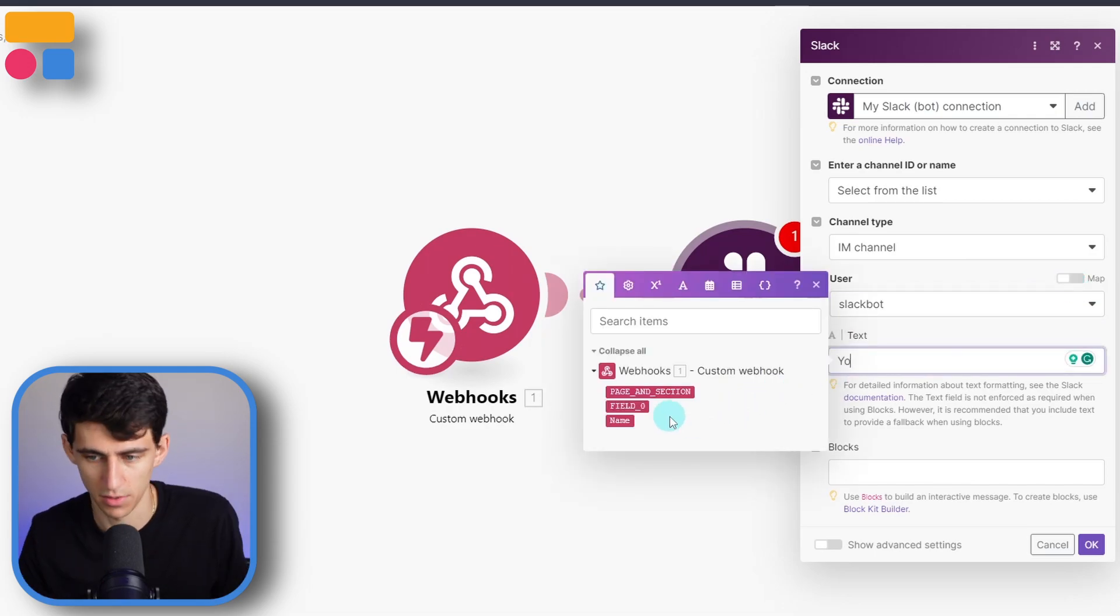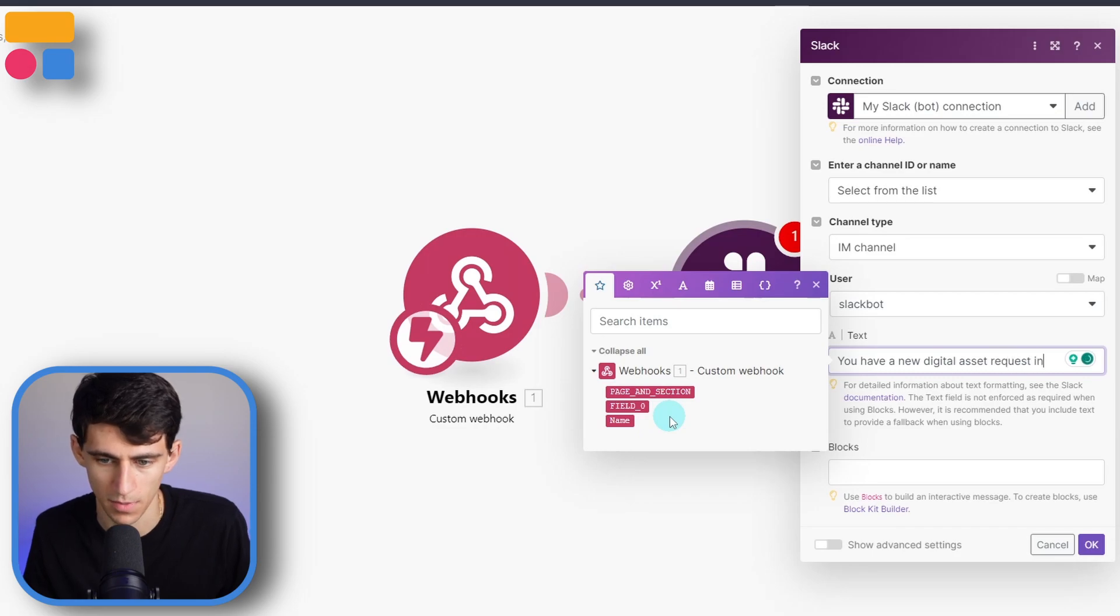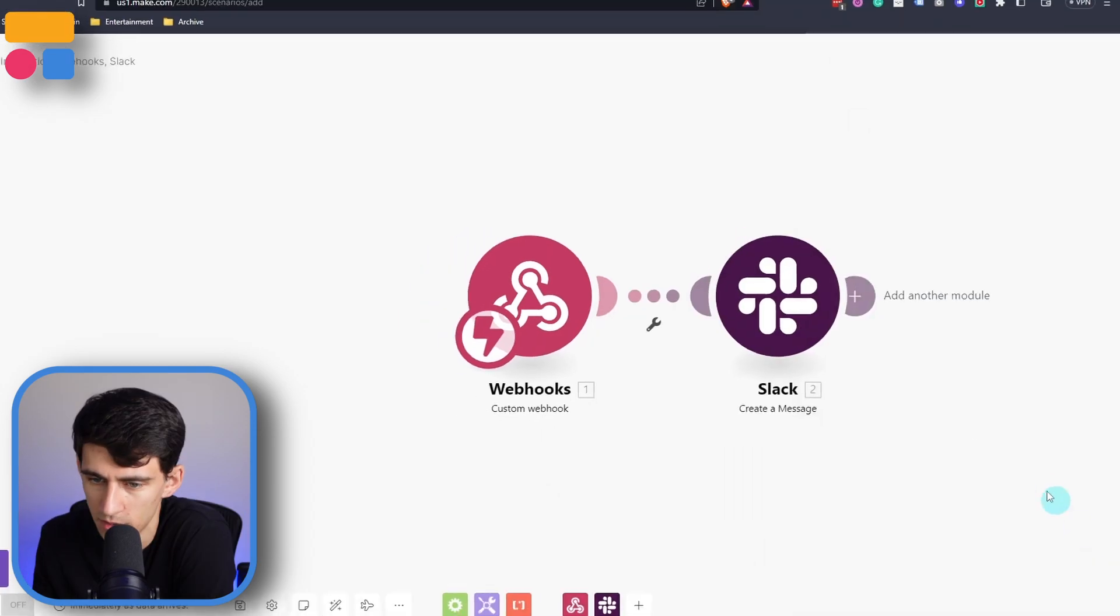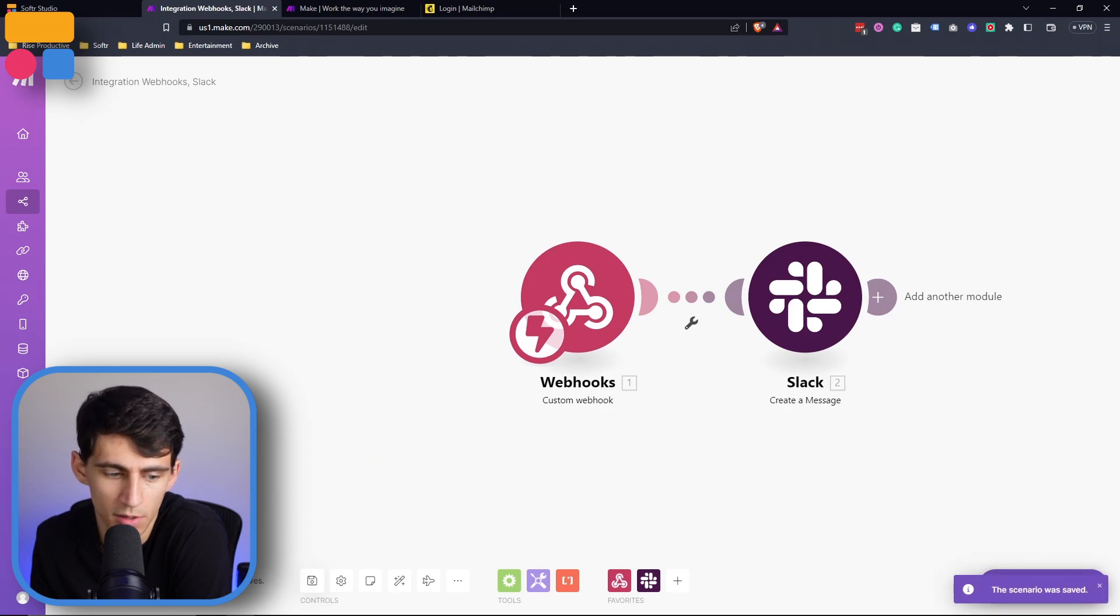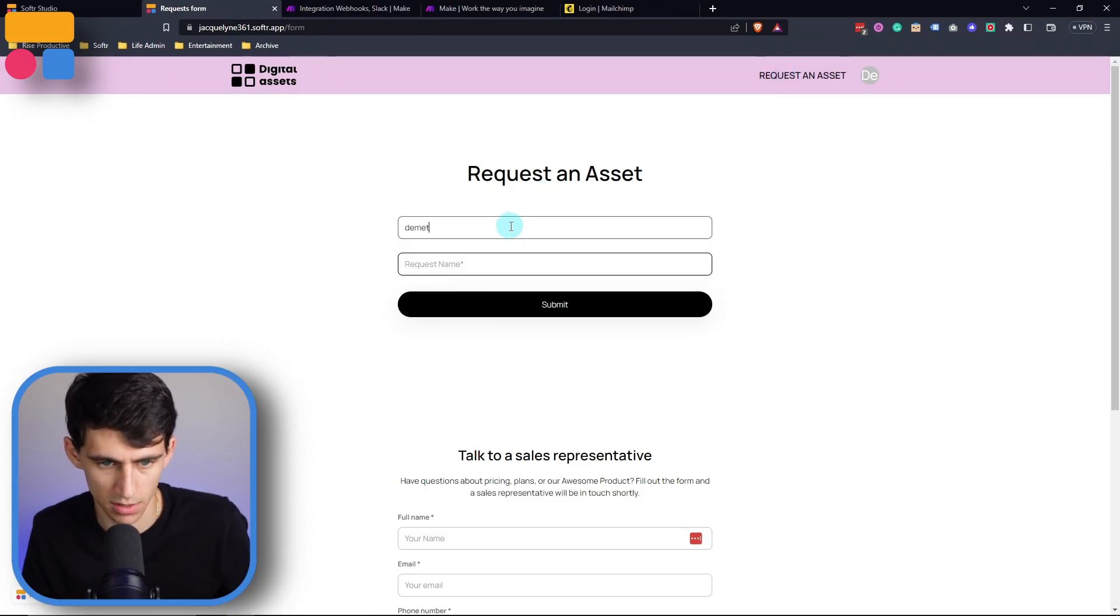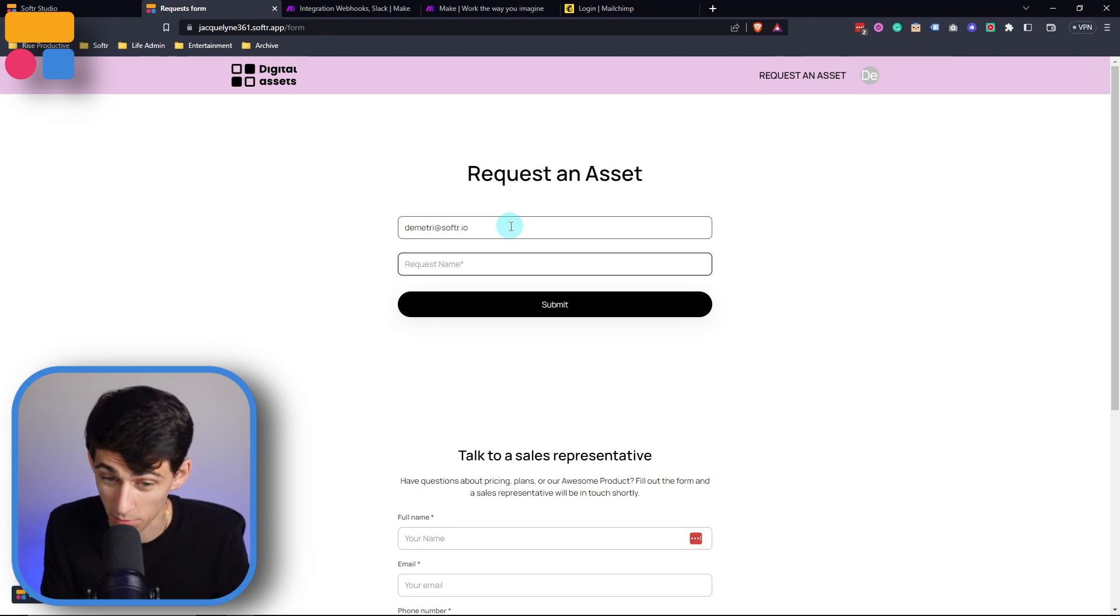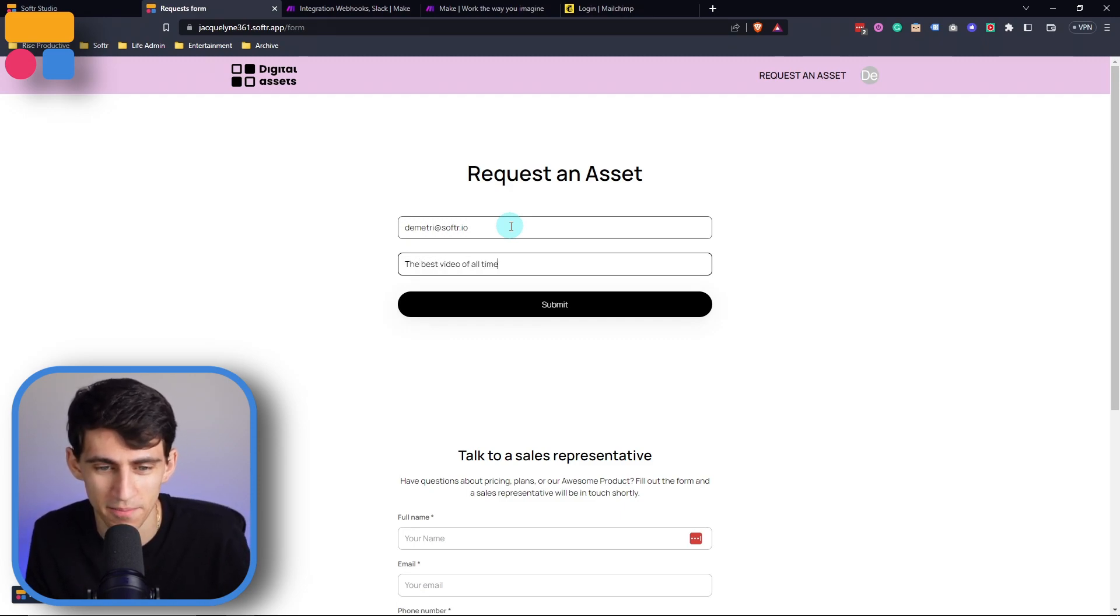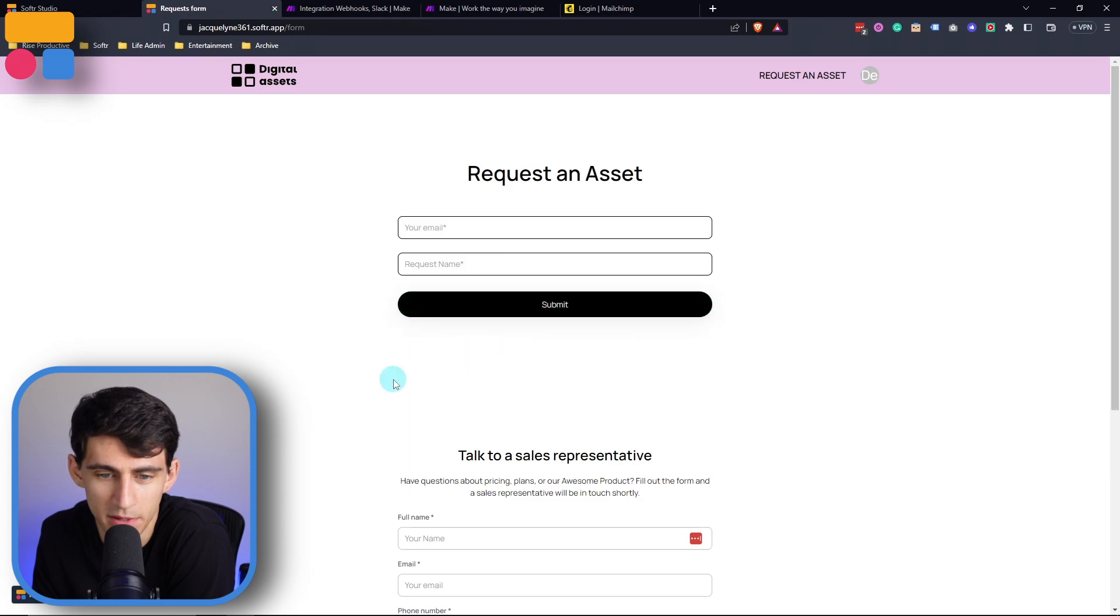Say have a new digital asset request in your software app. So for example, once something would be submitted after turning this on, then we could test this guy out. For your request, an asset using Dimitri at softer.io, and the request name would be the best video of all time. Press submit. It says thank you, your request has been submitted.